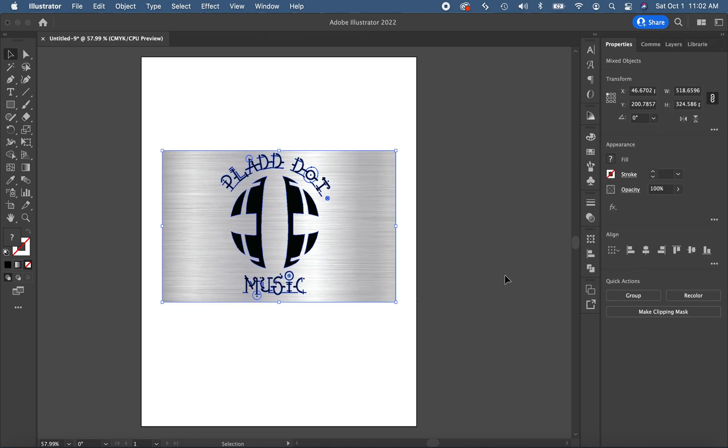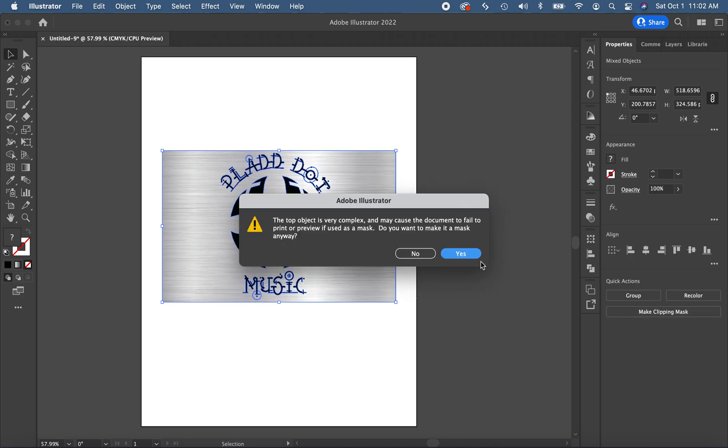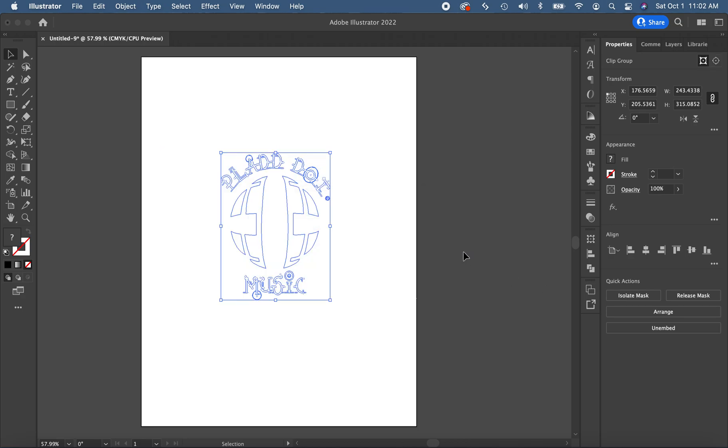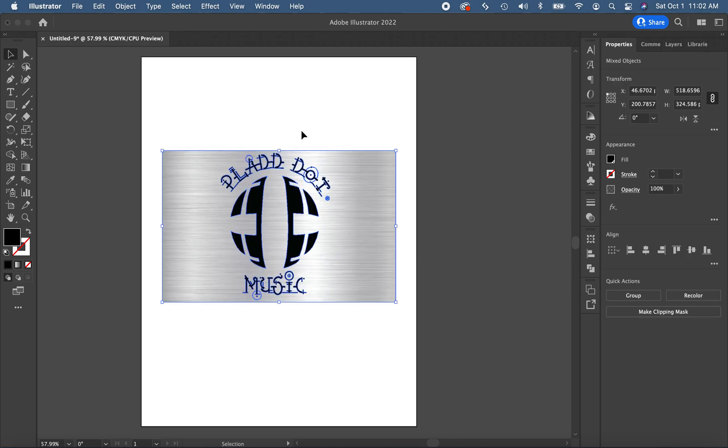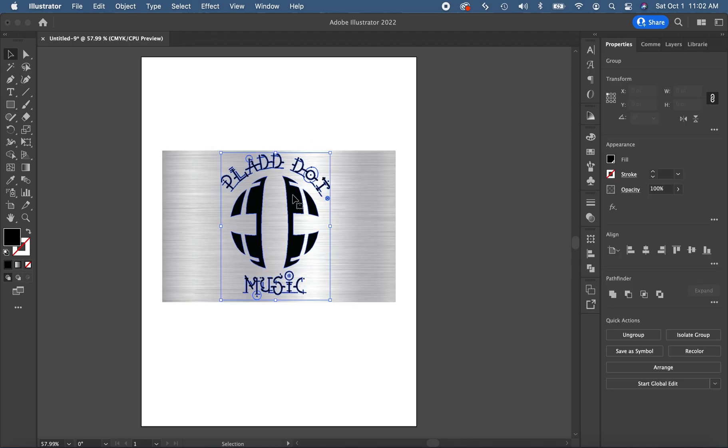So I'm going to select both objects. I'm going to go ahead and click make clipping mask, and it's going to give you a little warning. Notice that it didn't create the clipping mask, and that's because this plaid logo here is actually a lot of components.